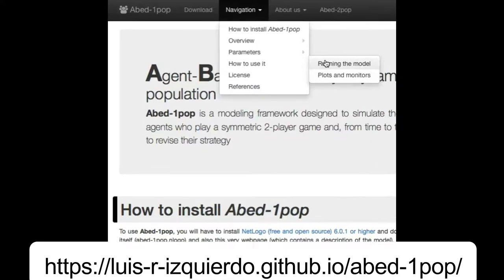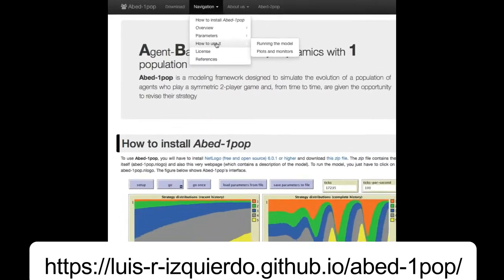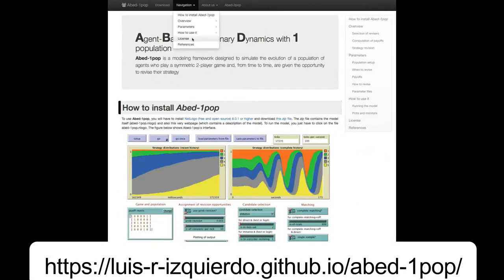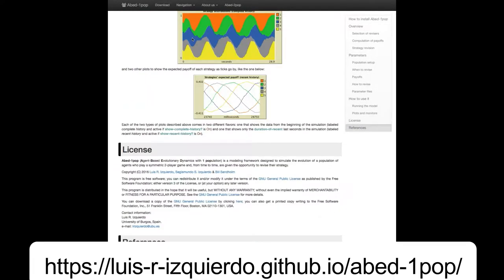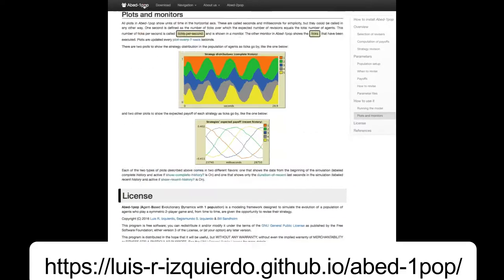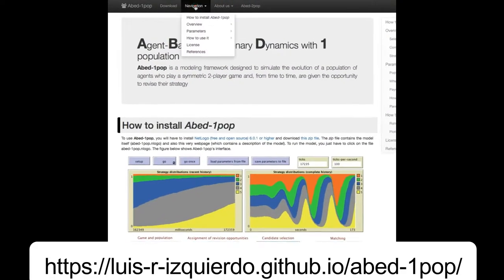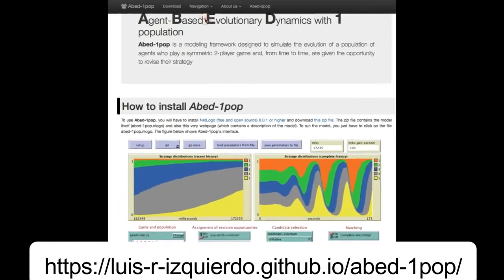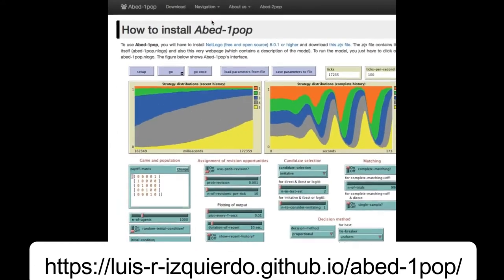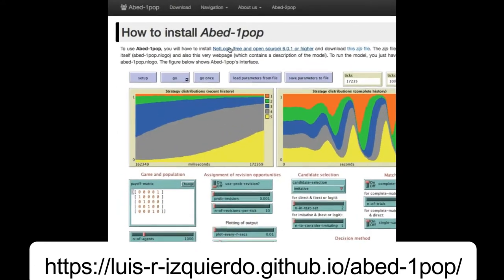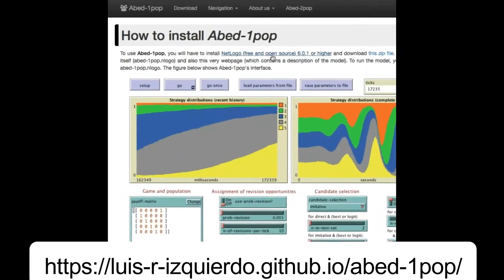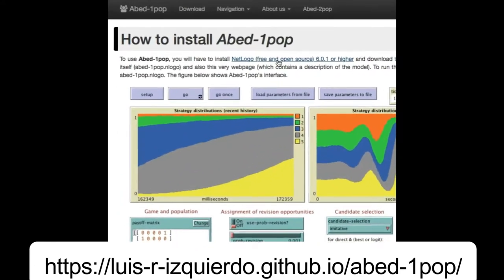ABED-1pop is free open source software released under GNU GPL. As you can see in the installation section, the first thing we have to do is to install NetLogo, so let's click on the link.